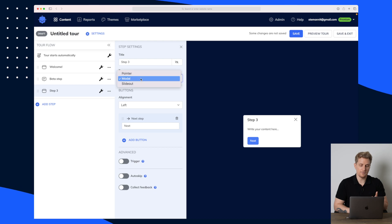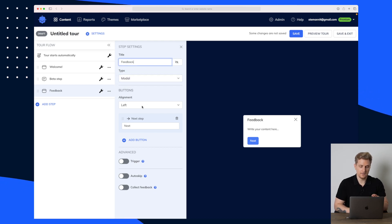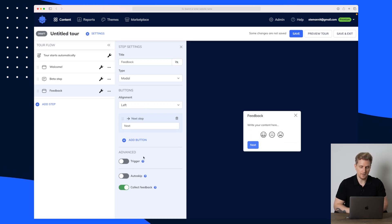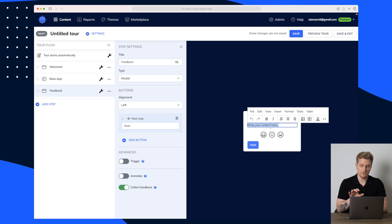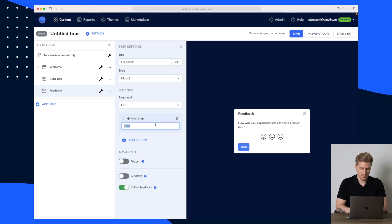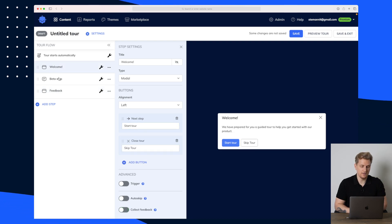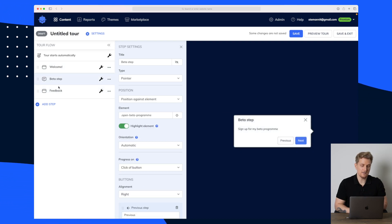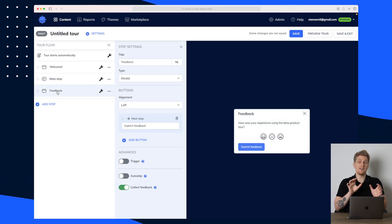I'll call this step 'Feedback.' The alignment is fine, and down here we have 'Collect Feedback.' I'll ask a question regarding the feedback, and now I'll change the next button to 'Submit Feedback' because now they'll finish. You can see we have three steps: the welcome step, the beta step, and the feedback step.